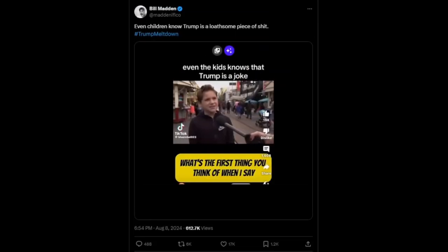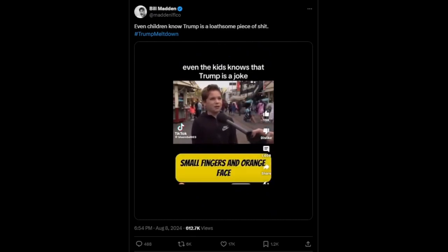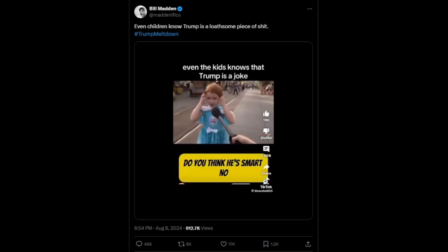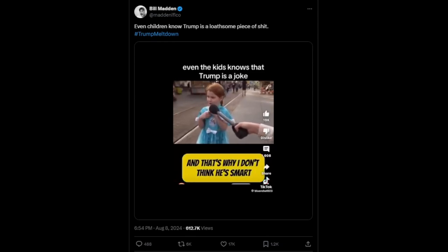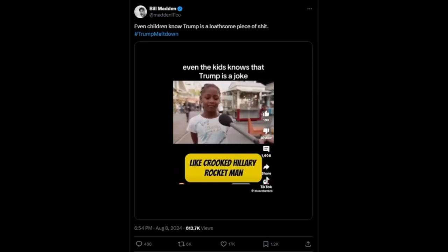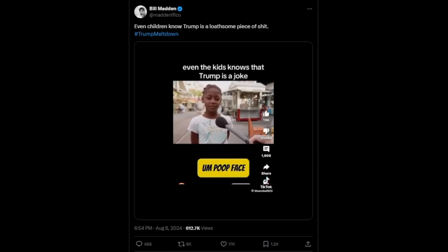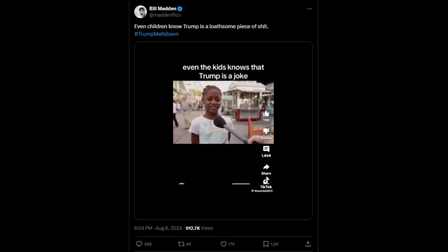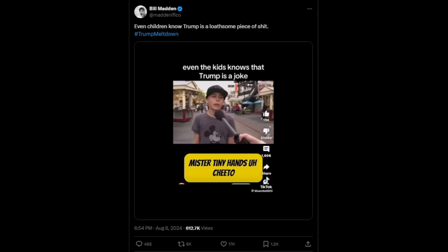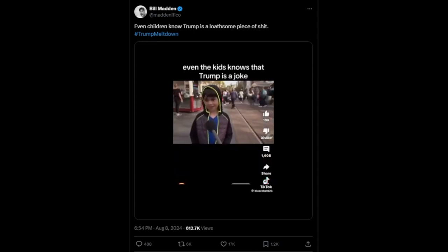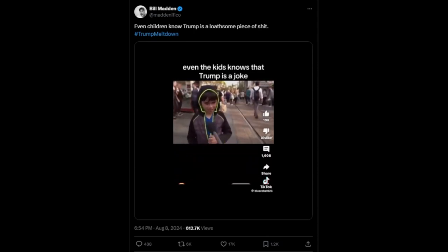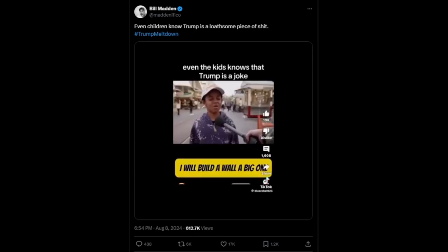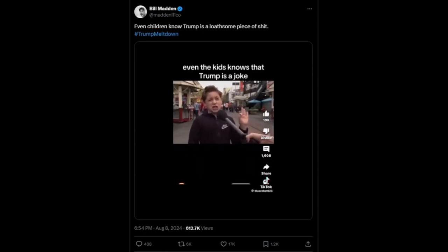What's the worst thing you think of when I say Donald Trump? Small fingers and orange face. Do you think he's smart? No. Why not? He treats people badly and that's why I don't think he's smart. Donald Trump has a lot of nicknames for people like Crooked Hillary, Rocket Man. Do you have a nickname for him? Poop Face. Mr. Tiny Hands. Cheetah. Can you do an impression of him? It's gonna be great. We are gonna build a wall and it will be huge. I will build a wall, a big one. Shona, Shona, Shona. Here's with Peeper Tales.